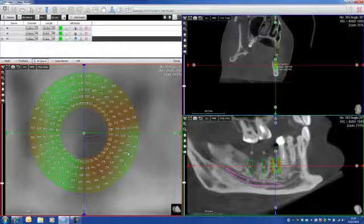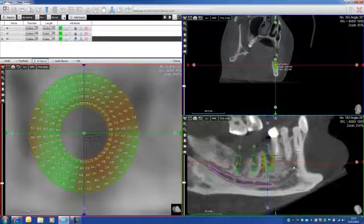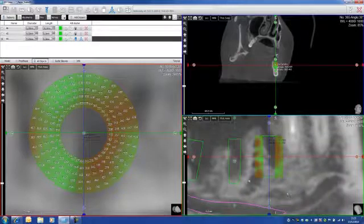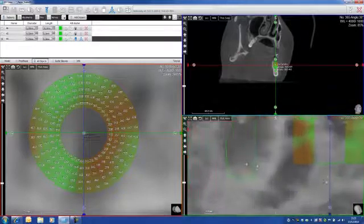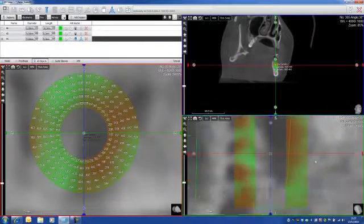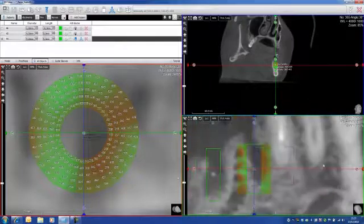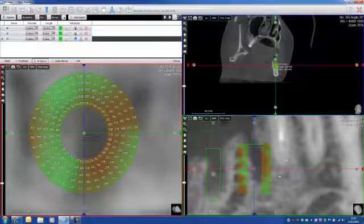And of course, these values are showing up also on the sagittal view here. When it's red, it means that it's not sufficient enough. When it's green, it means that it's okay.